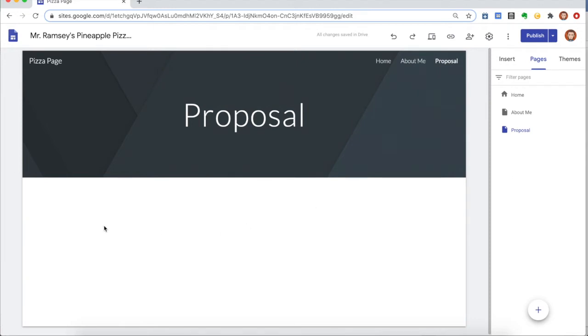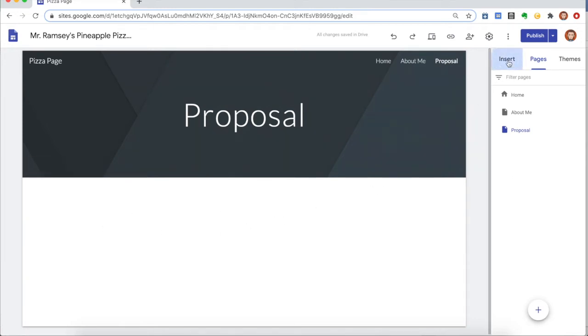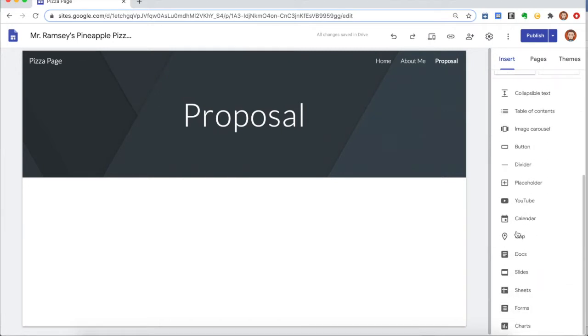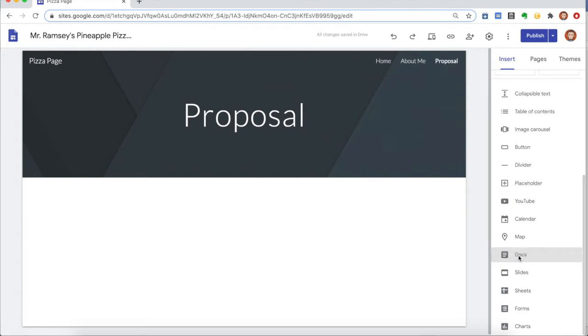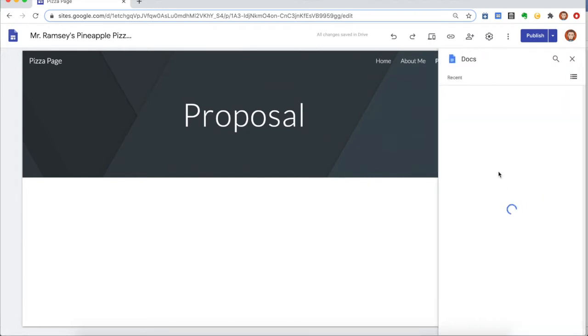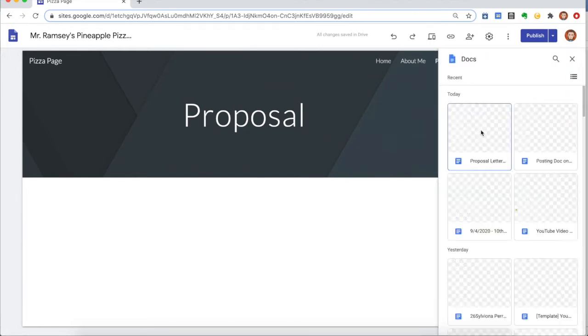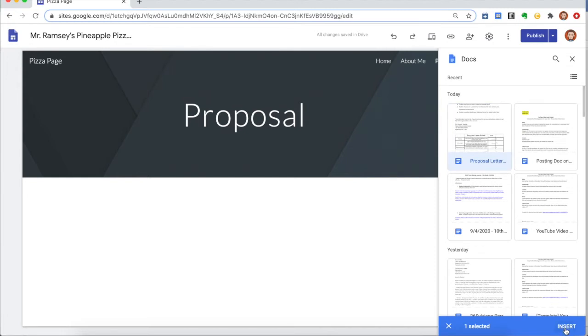And then to add our document, you just want to go back to Insert. You can go to Drive and you'll have access to anything that's in your Google Drive, or you can come down to Docs and it will load all of your recent materials. So I'm gonna click on my Proposal and tell it to Insert.